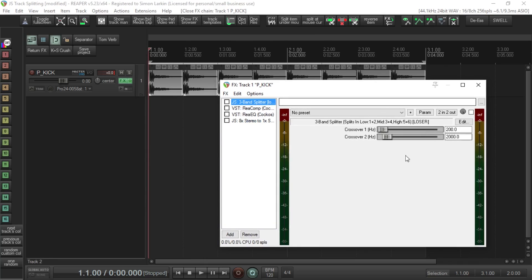I've got a kick drum here. I'm going to keep it fairly simple. I've got a three-band splitter. As it says in the description, it splits into lows on channels one and two, mids on three and four, and highs on five and six.